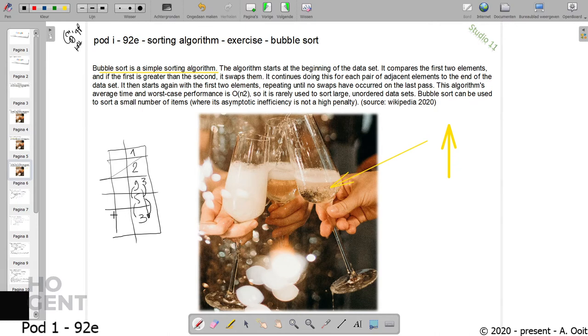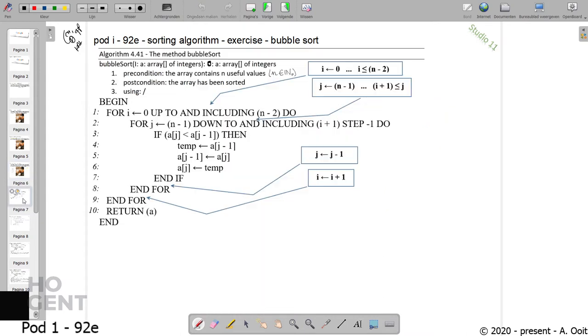But how does it function in more detail? Well, that's what we're going to try to find out in the coming minutes.